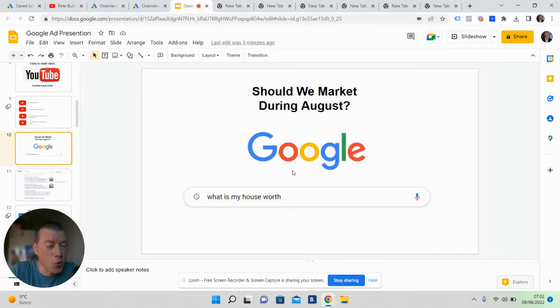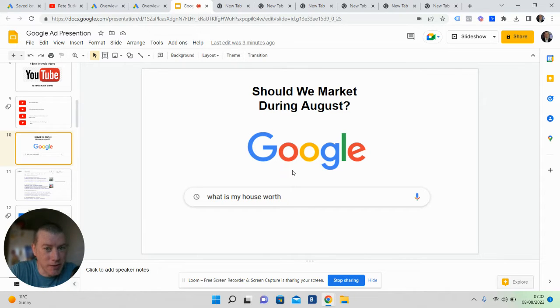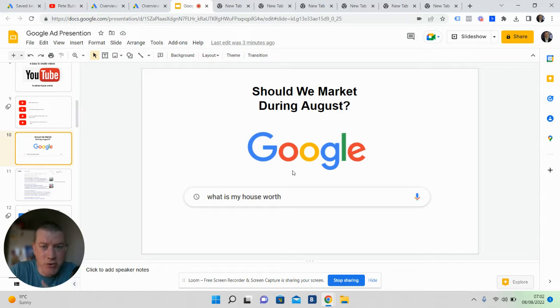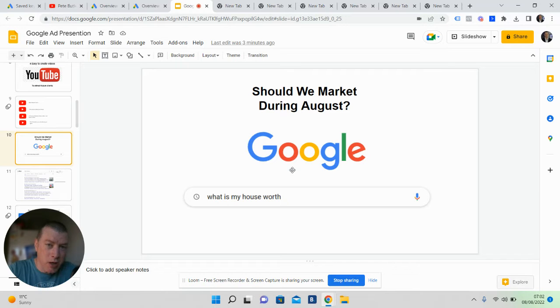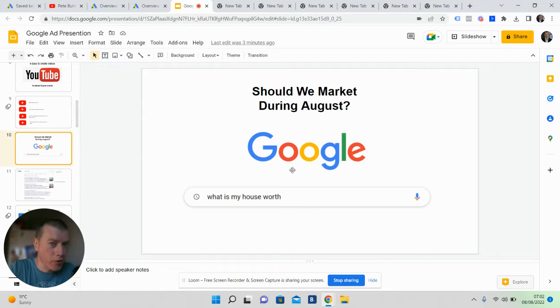If you're a local estate agent, you're probably thinking the same thing as what this agent was thinking last week, which was: shall we stop advertising during August? In this video, I want to share with you the reasons why you should consider carrying on, if not starting marketing in August.